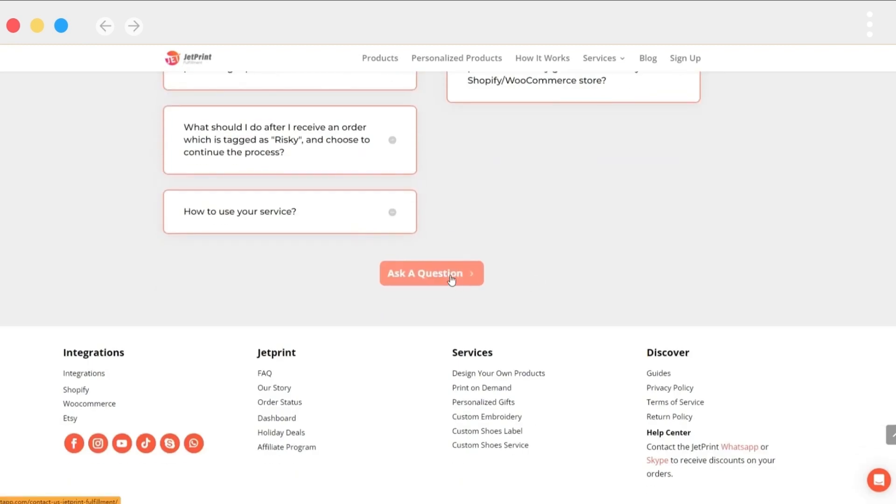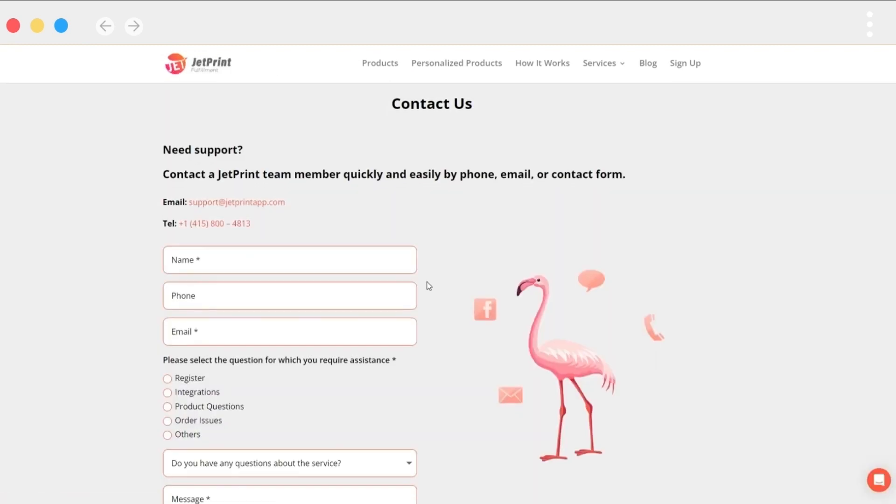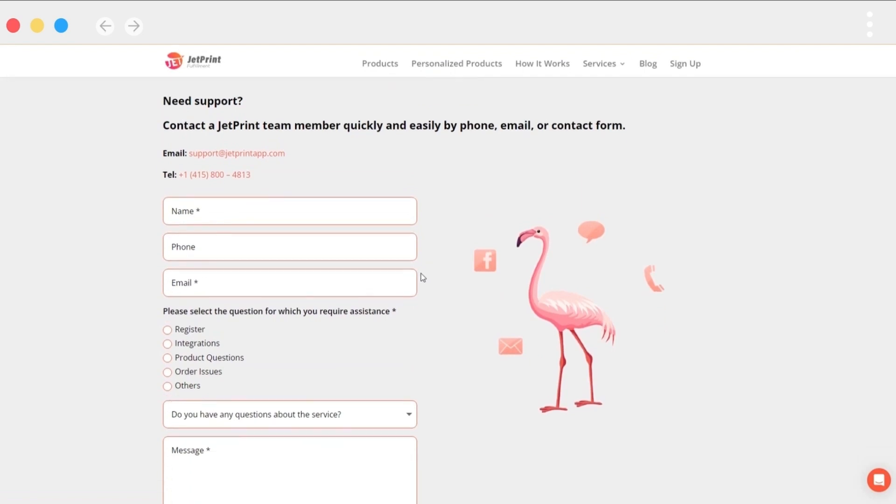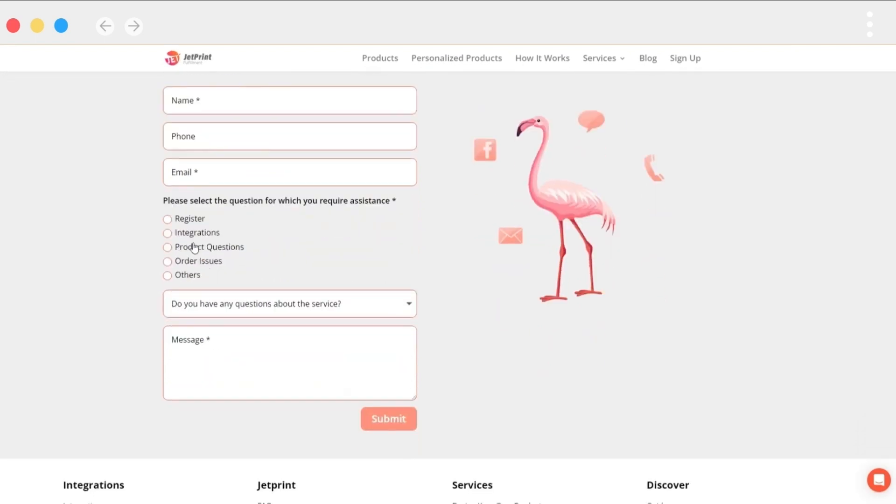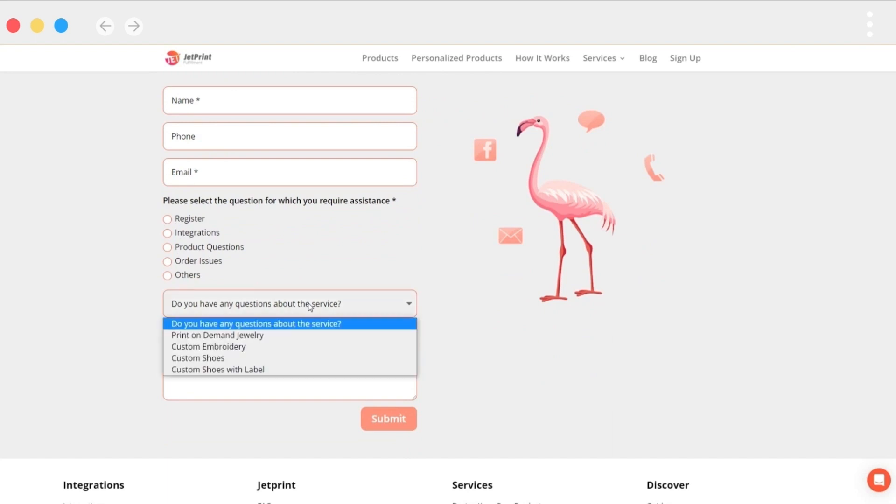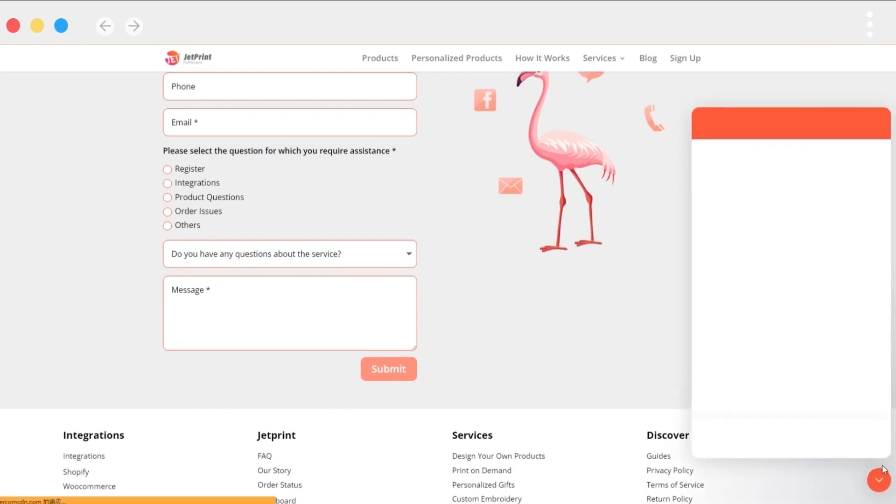If you don't find an answer you like here, you can ask us a question by clicking the button. Enter your name, phone number, email address, and question type, then fill in the blanks with the questions you've encountered. We will respond within 24 hours of receiving your submission.